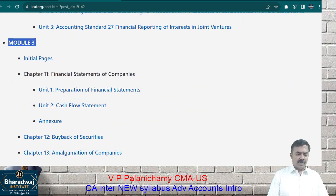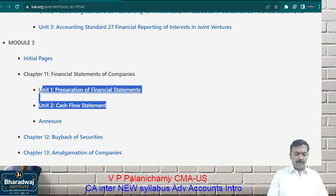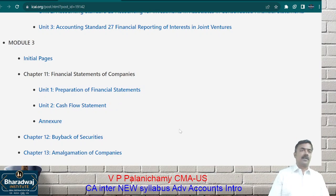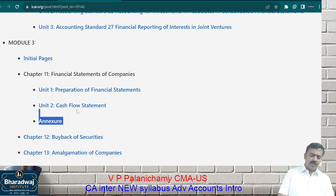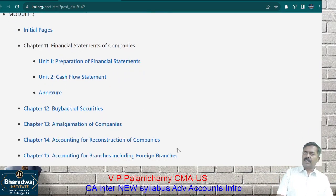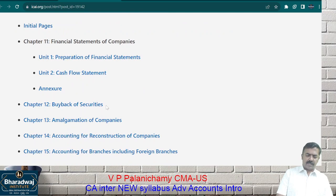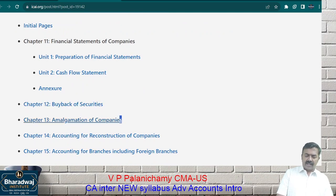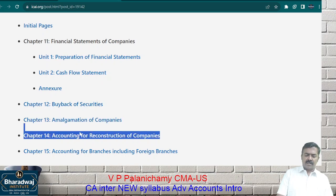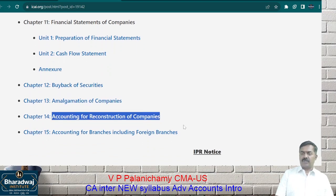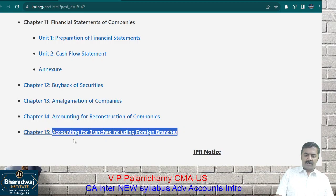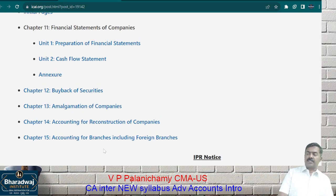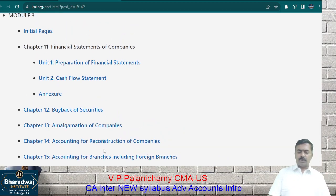This is Module 2. In Module 3, we are going to learn how to prepare final accounts of a company, how to prepare a cash flow statement, how a company can purchase its own shares and how to record it, amalgamation in detail, how a loss-making company can go for reconstruction, and accounting for branches including foreign branches.